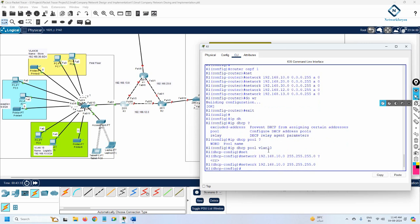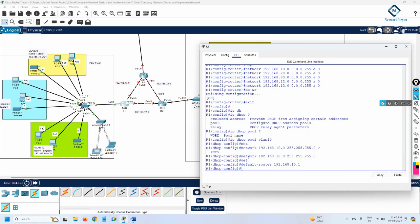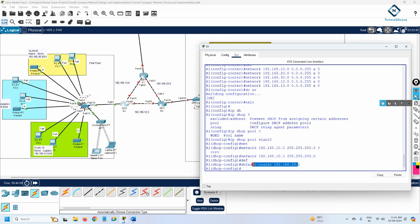For the VLAN 10 DHCP pool, I set the default gateway with 'default-router 192.168.10.1'. We should also exclude the gateway IP so it's not assigned to any computer. I write 'ip dhcp excluded-address 192.168.10.1', and do the same for 20.1 and 30.1, excluding all three gateway addresses from the DHCP pools.